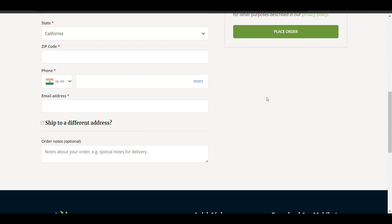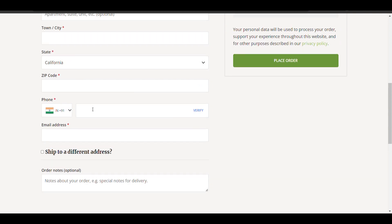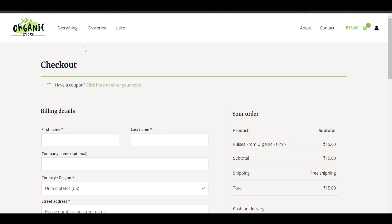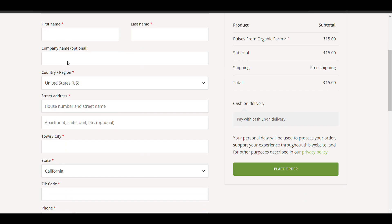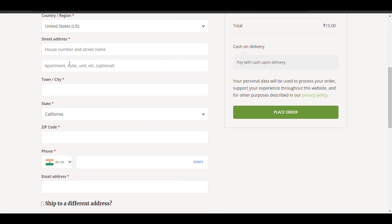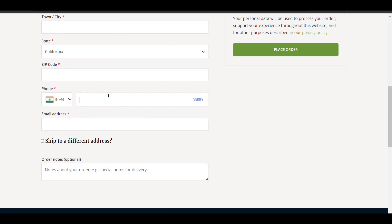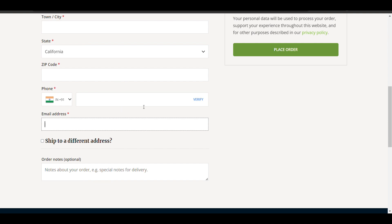In this video we will see how we can add phone number verification in the checkout page of WooCommerce. This is a WooCommerce website built on WordPress. In the checkout page, you need to enter a phone number, it will verify, and then only you can place any order. If you verify your phone number, an account will be created with that phone number.